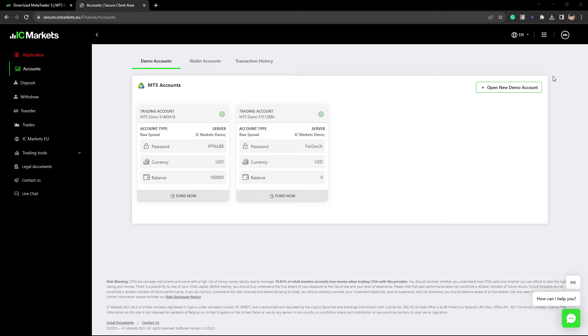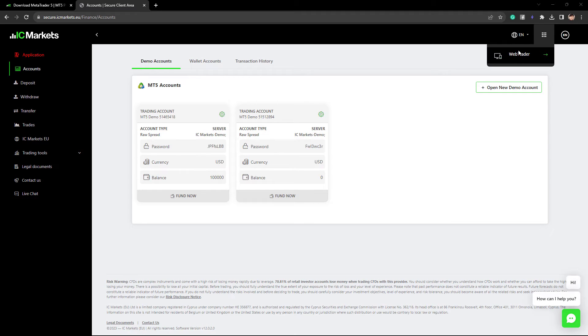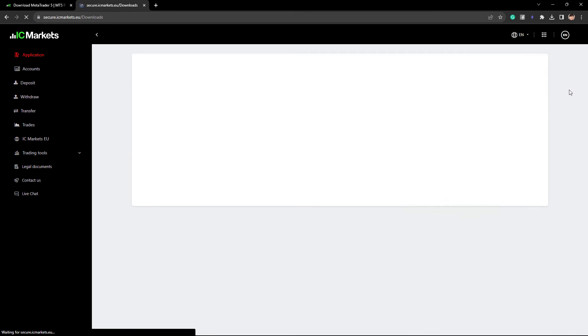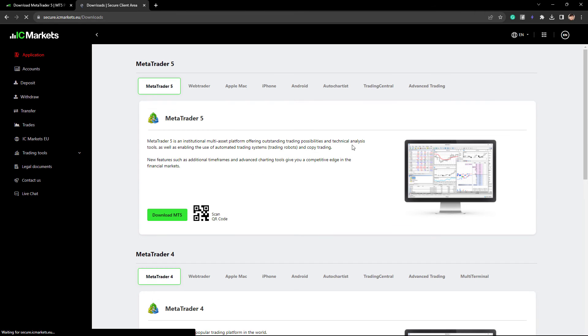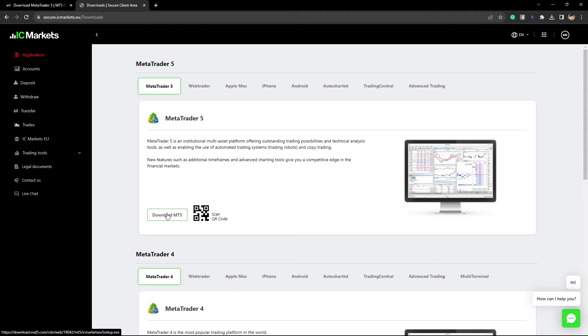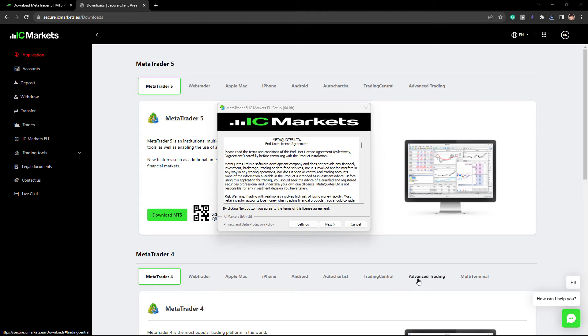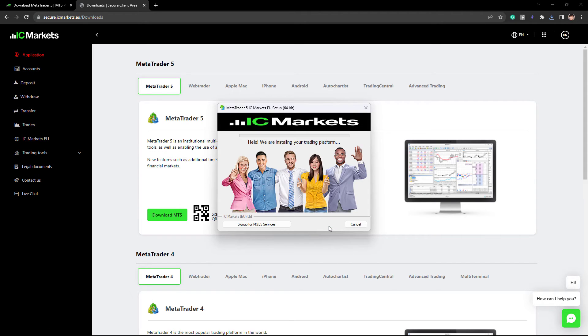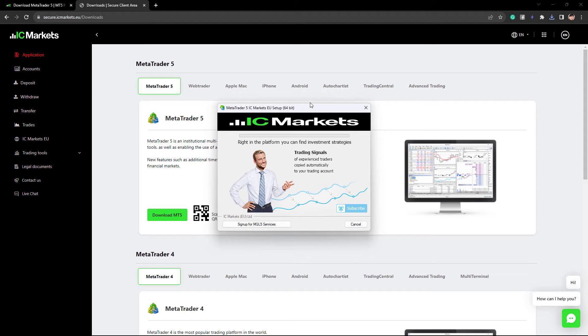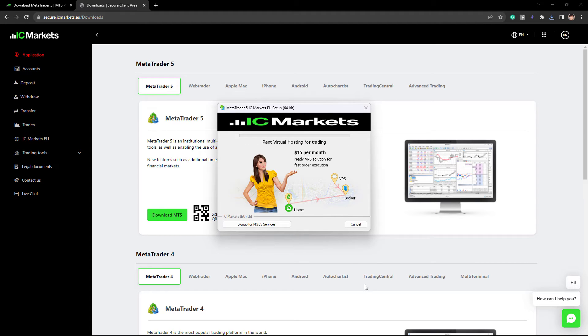To download MT5, please go to this section here, click on WebTrader, and here you will find the link to MetaTrader 5. We click on download MT5 and install the platform. Please proceed with the default settings of the installation. So we just click next, and once this is done, your MT5 platform should open.